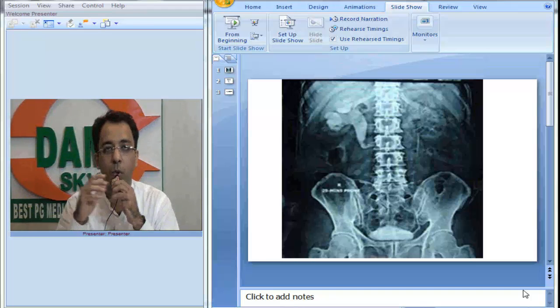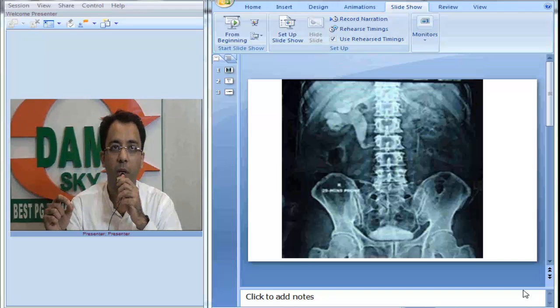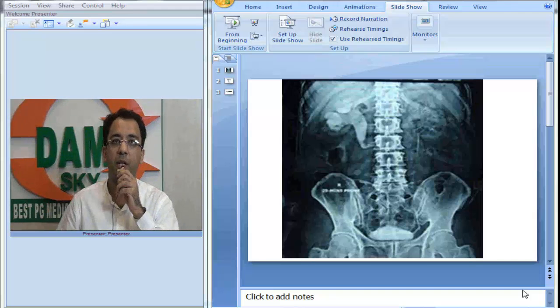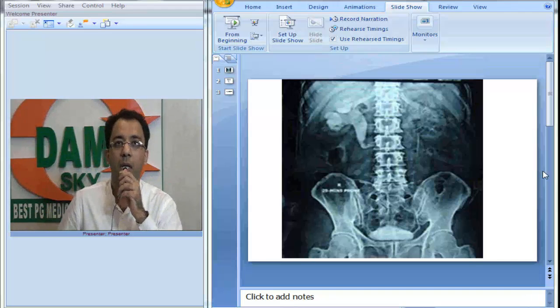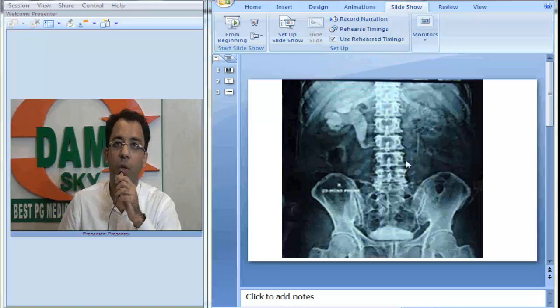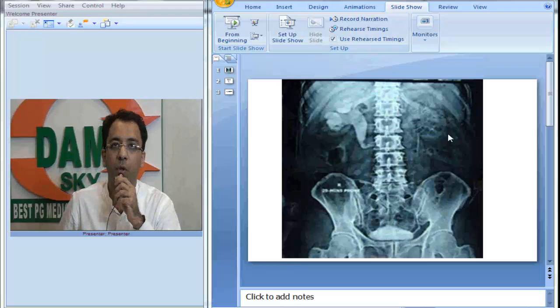Hello everybody, today I will discuss an interesting intravenous pyelography IVP image showing a very classical finding. Let us see this IVP image in front of you. What do you appreciate if we take a careful look?